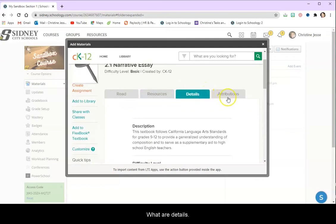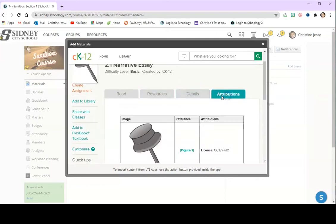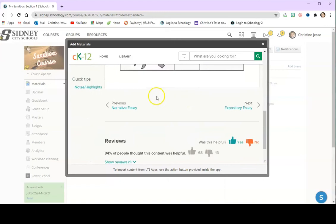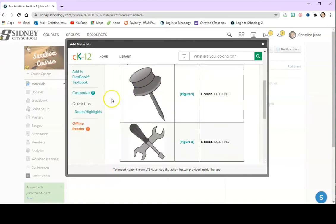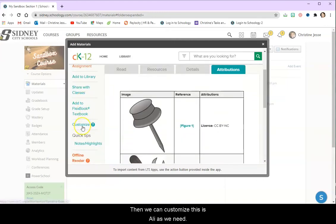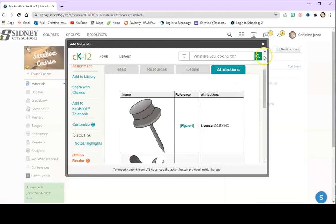We get our details and then we can customize this as we need.